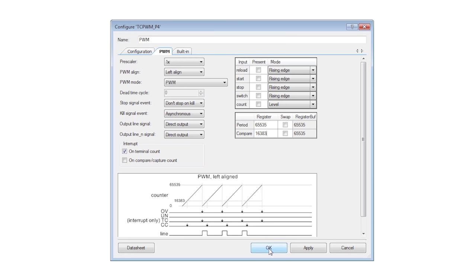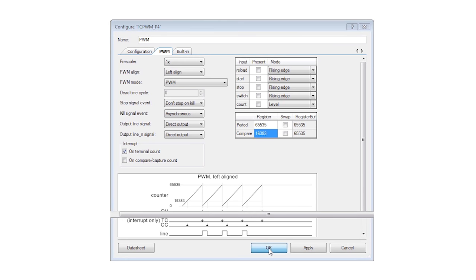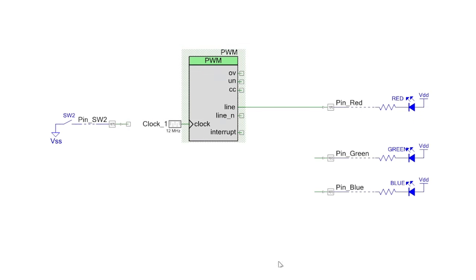You may have noticed that the PWM has two outputs: line and line_n. So far we have just been using the line.